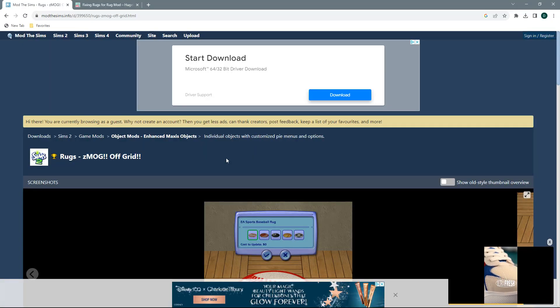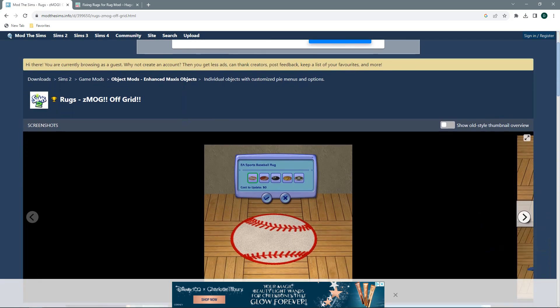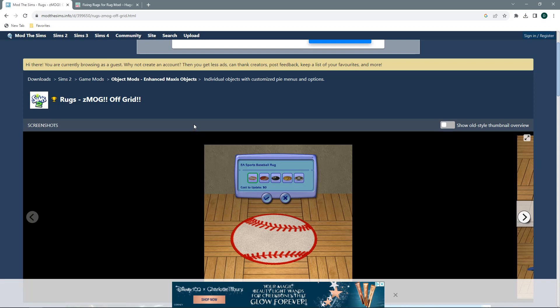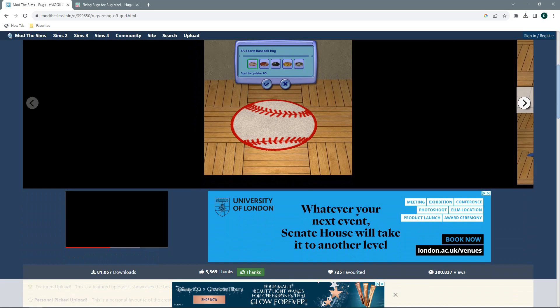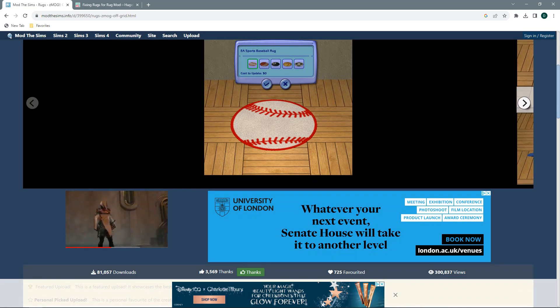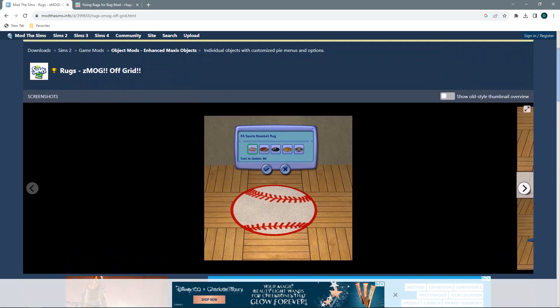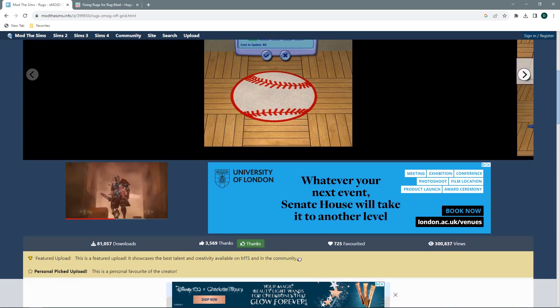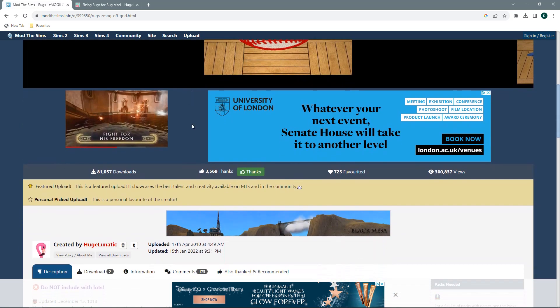Alright, so over on Mod The Sims, we have the mod here that will fix all of the in-game rugs and their recolours. This will not fix the custom rugs or any store-bought rugs. We'll come to that in a moment.